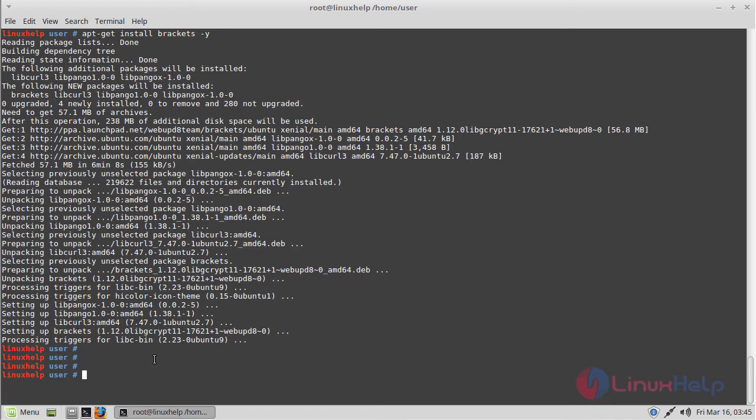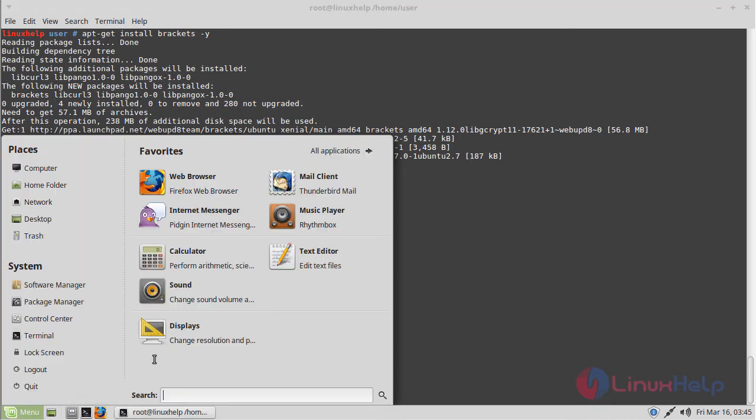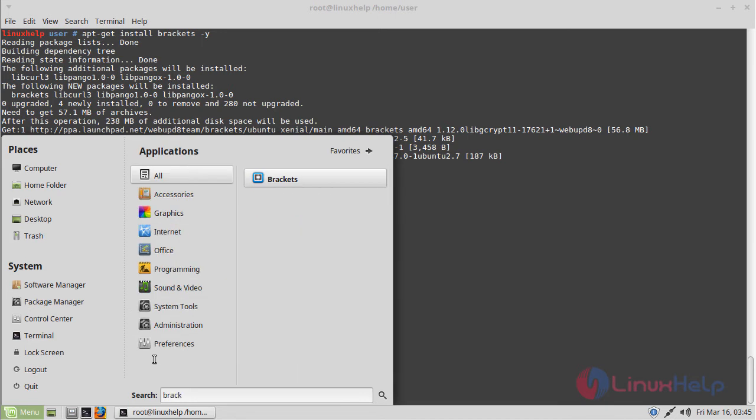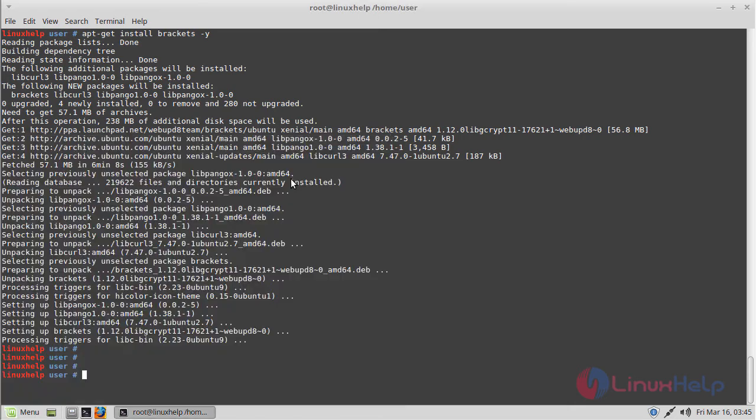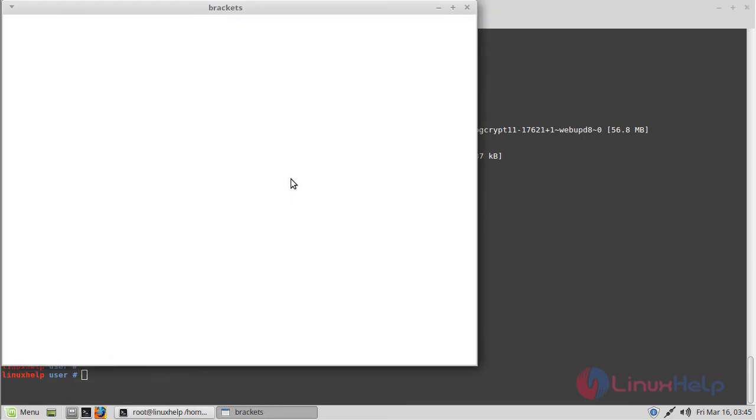Now we have to open the Linux Mint menu and type 'brackets'. The application is shown on the screen. Please click here to open. The application is now open.